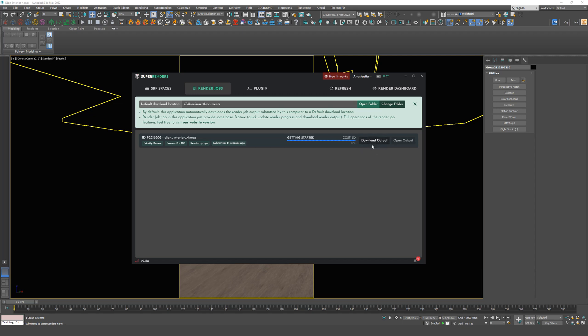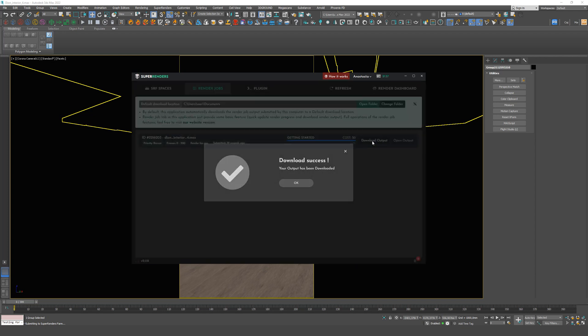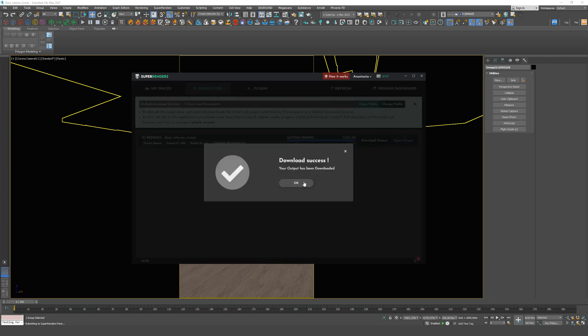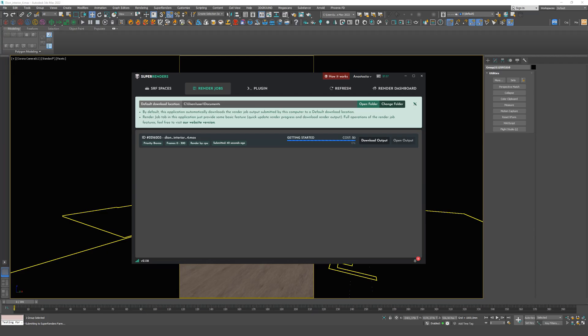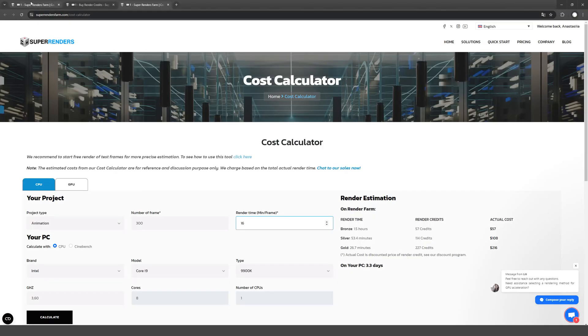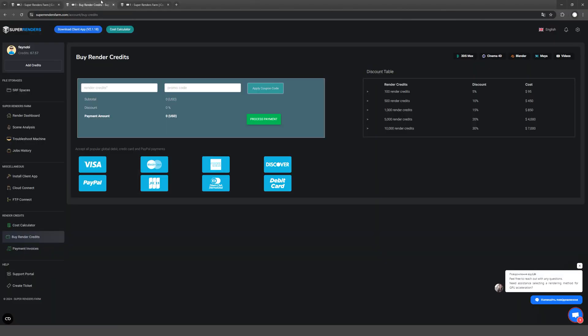But you can also download them individually during this process and see the result on the site, so that you can stop everything just in case. You can also check the status on the site.